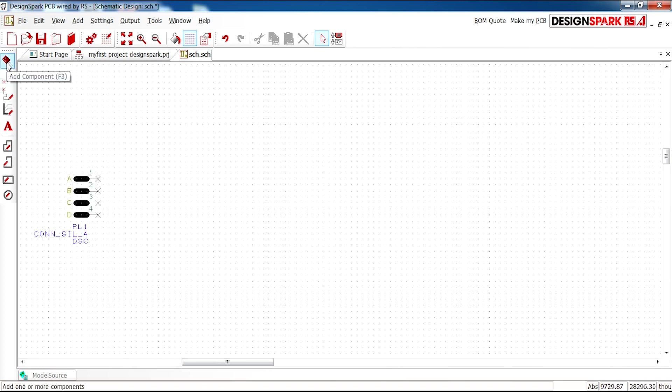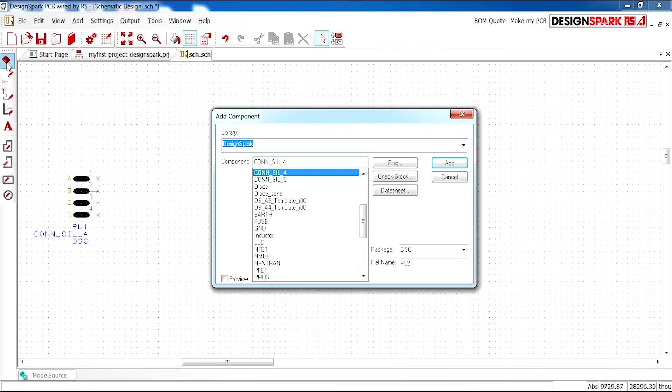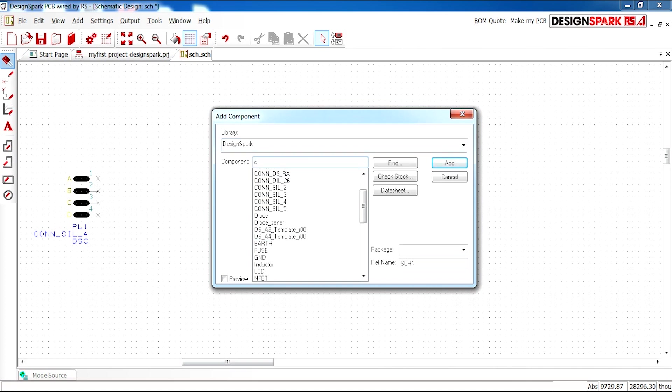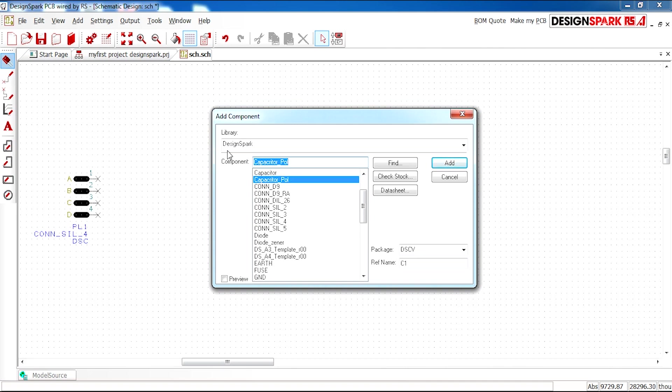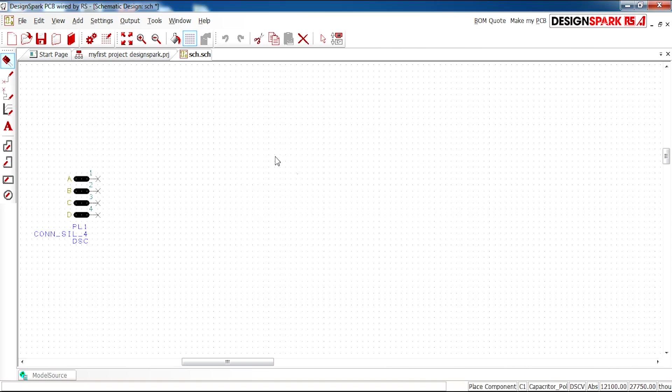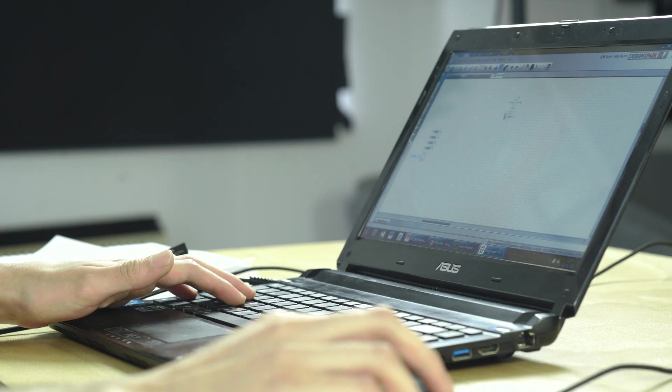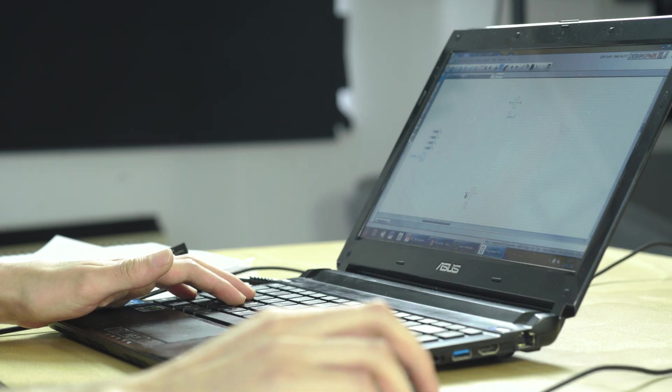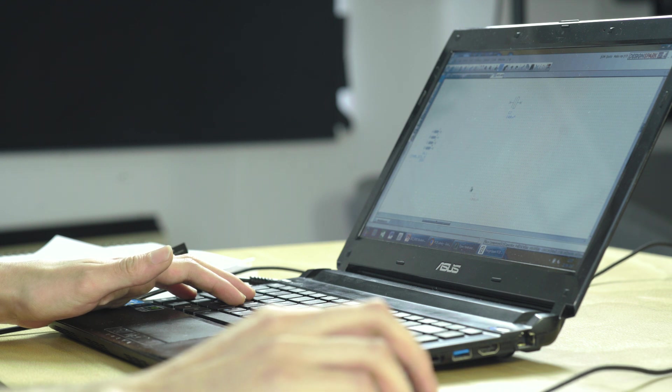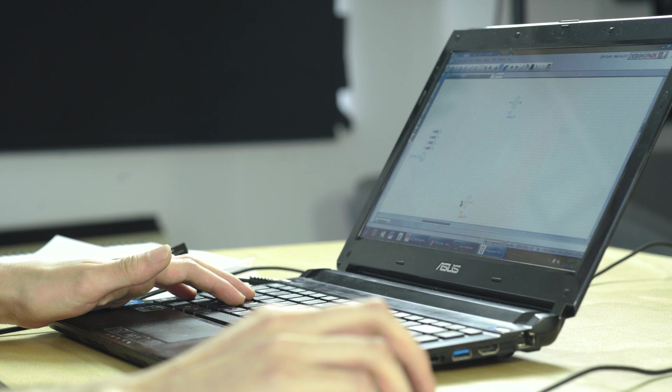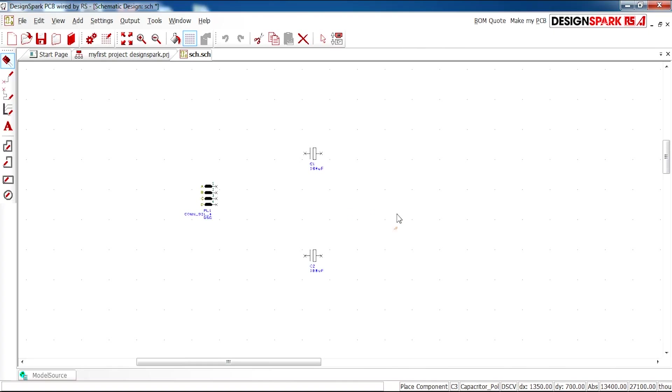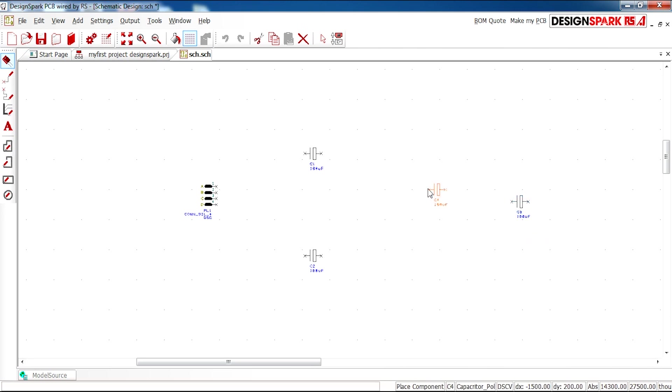Next I have two capacitors which are polarized. So in the DesignSpark library it's capacitor_pol and I'm going to add those. And there's two, so you can reuse the same component. And also one at the end of the design. So I'll leave that roughly over here.